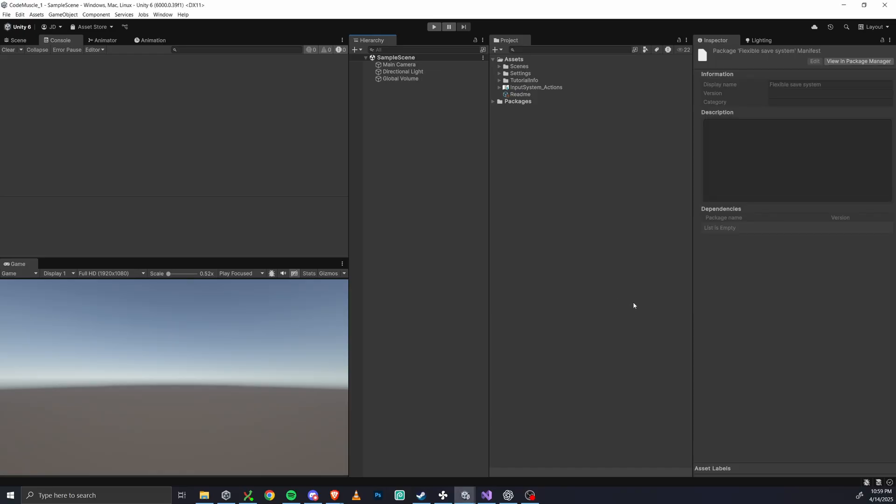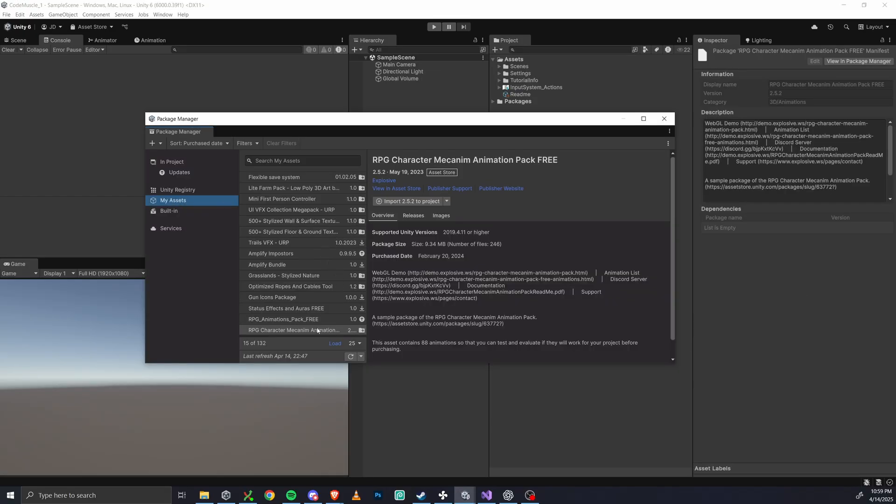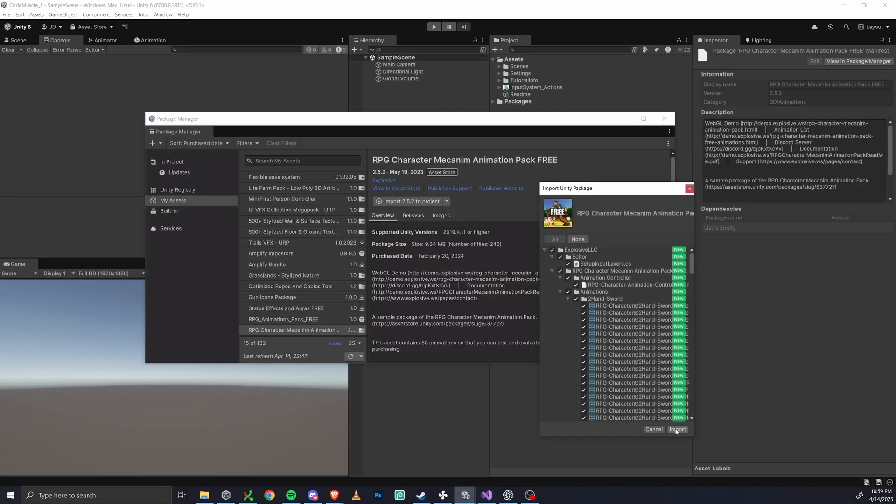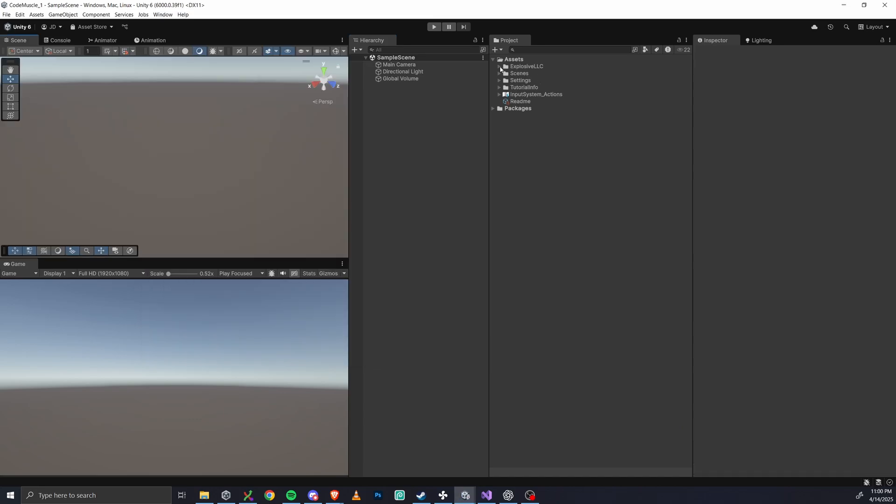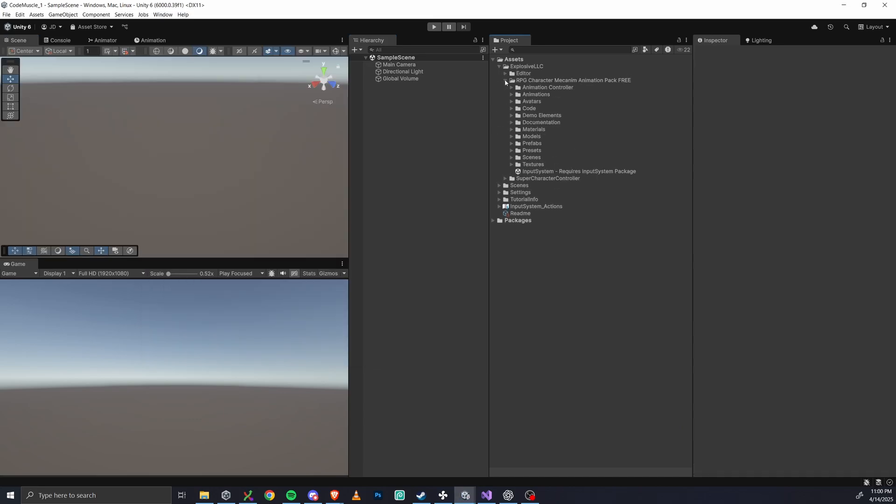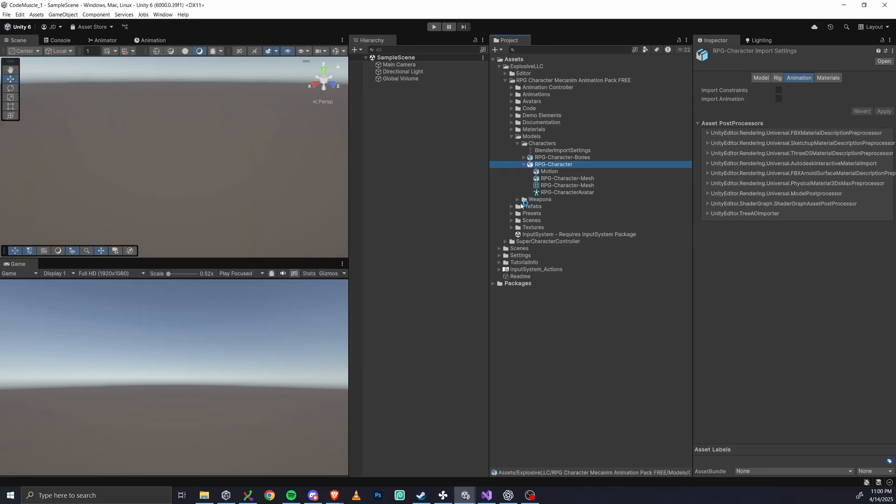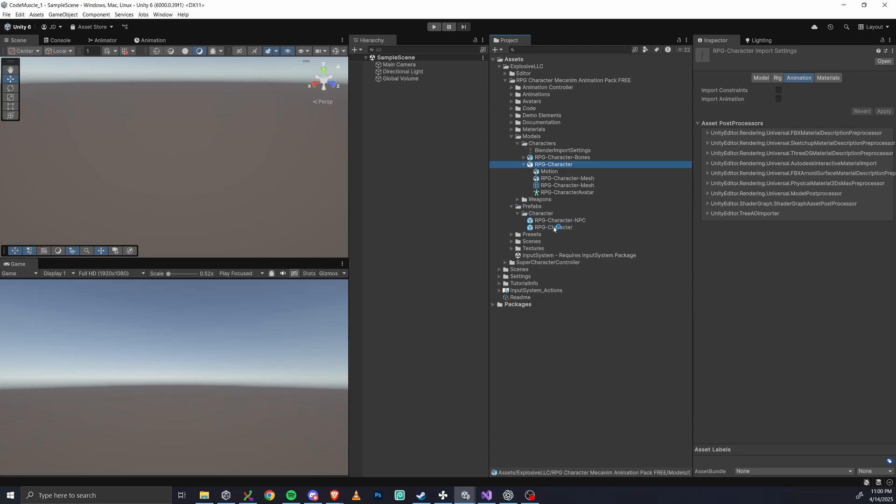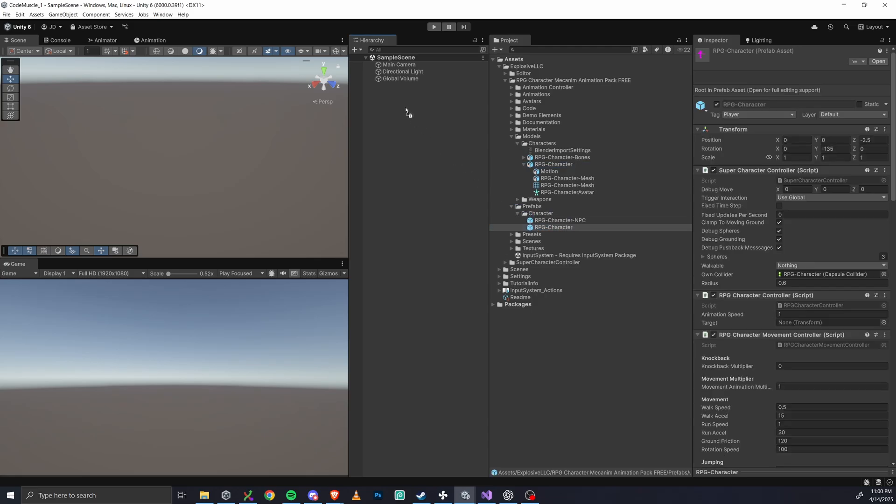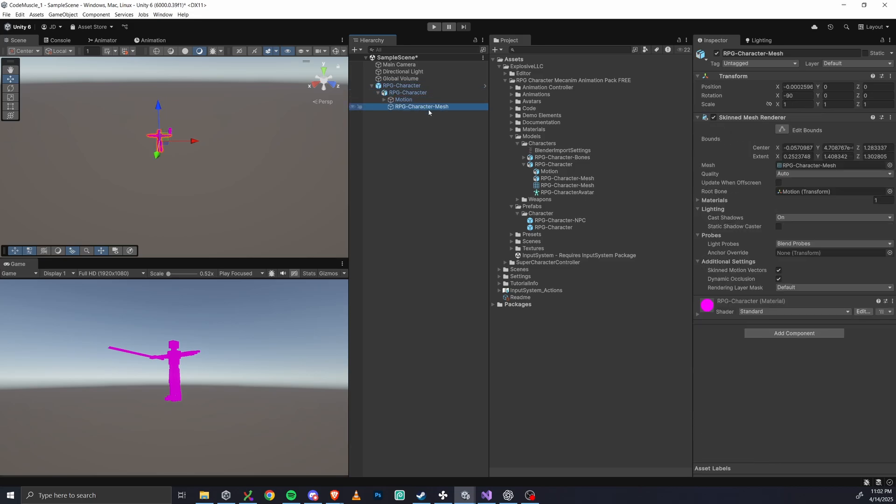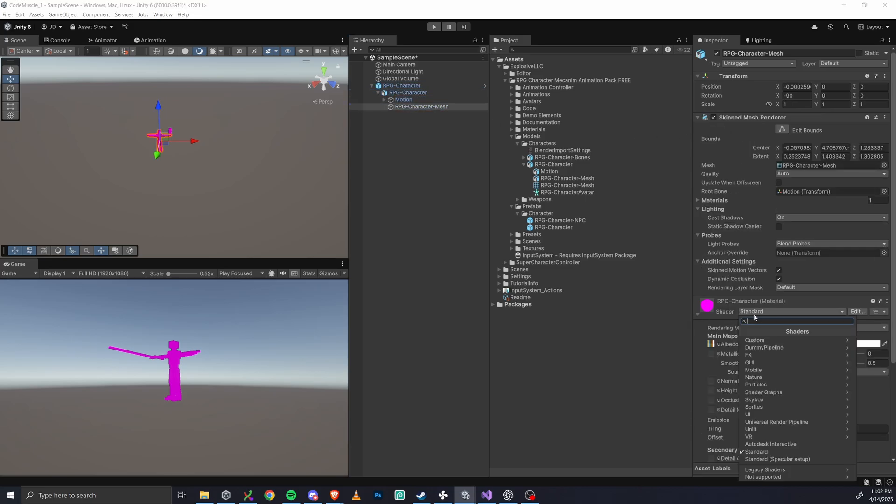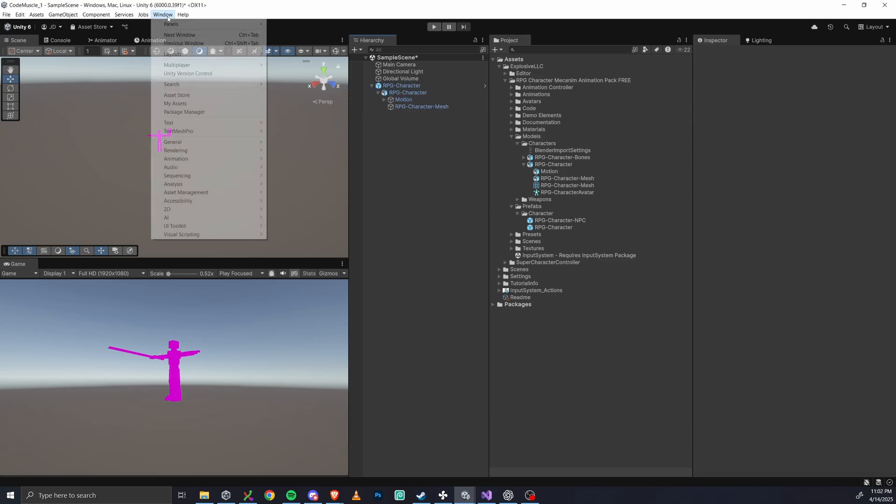Now let's take a look. Go into the pack's folders, find the prefab characters folder, and then drag in the RPG character prefab to your hierarchy. If your character shows up looking pink, that's just a shader issue with Unity 6 and URP. So to fix that, just go to rendering, render pipeline converter.